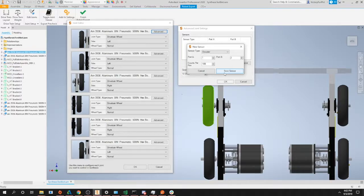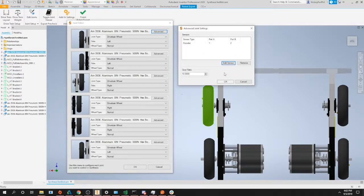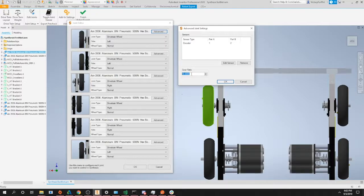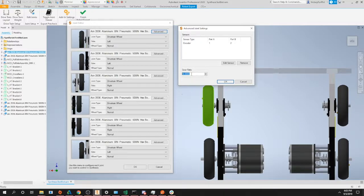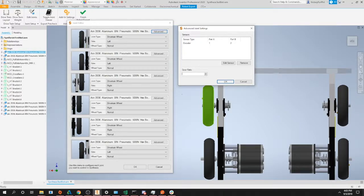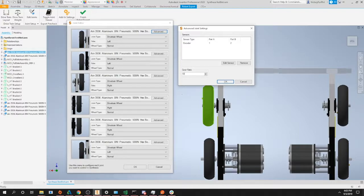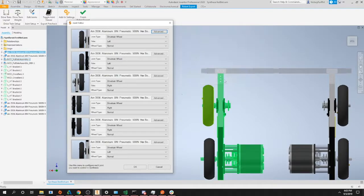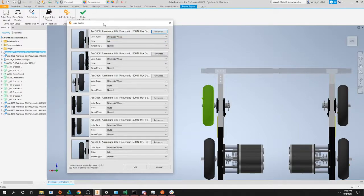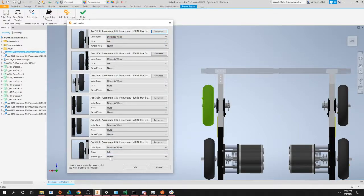Once you're done, you can click save sensor and then go down to the next option, which is our gear ratio. This is the final gear ratio that is driving the wheel. If you for example had a toughbox gearbox that is 10 to 1, you'd select this as 0.1, or if it's 1 to 10, then 10. Once we click OK, we can double check make sure all our settings look correct and they all look good. So we can go ahead and click OK.